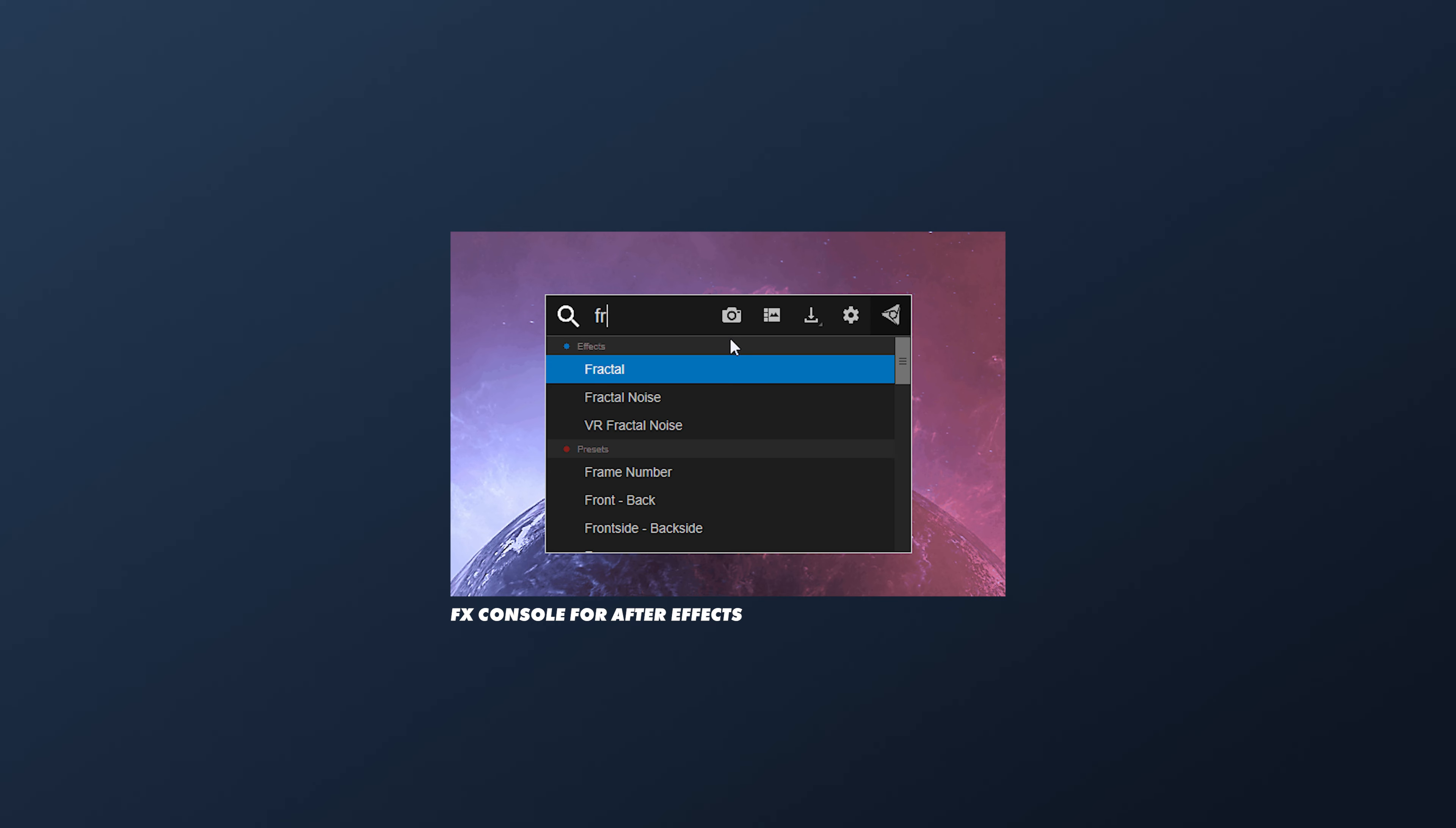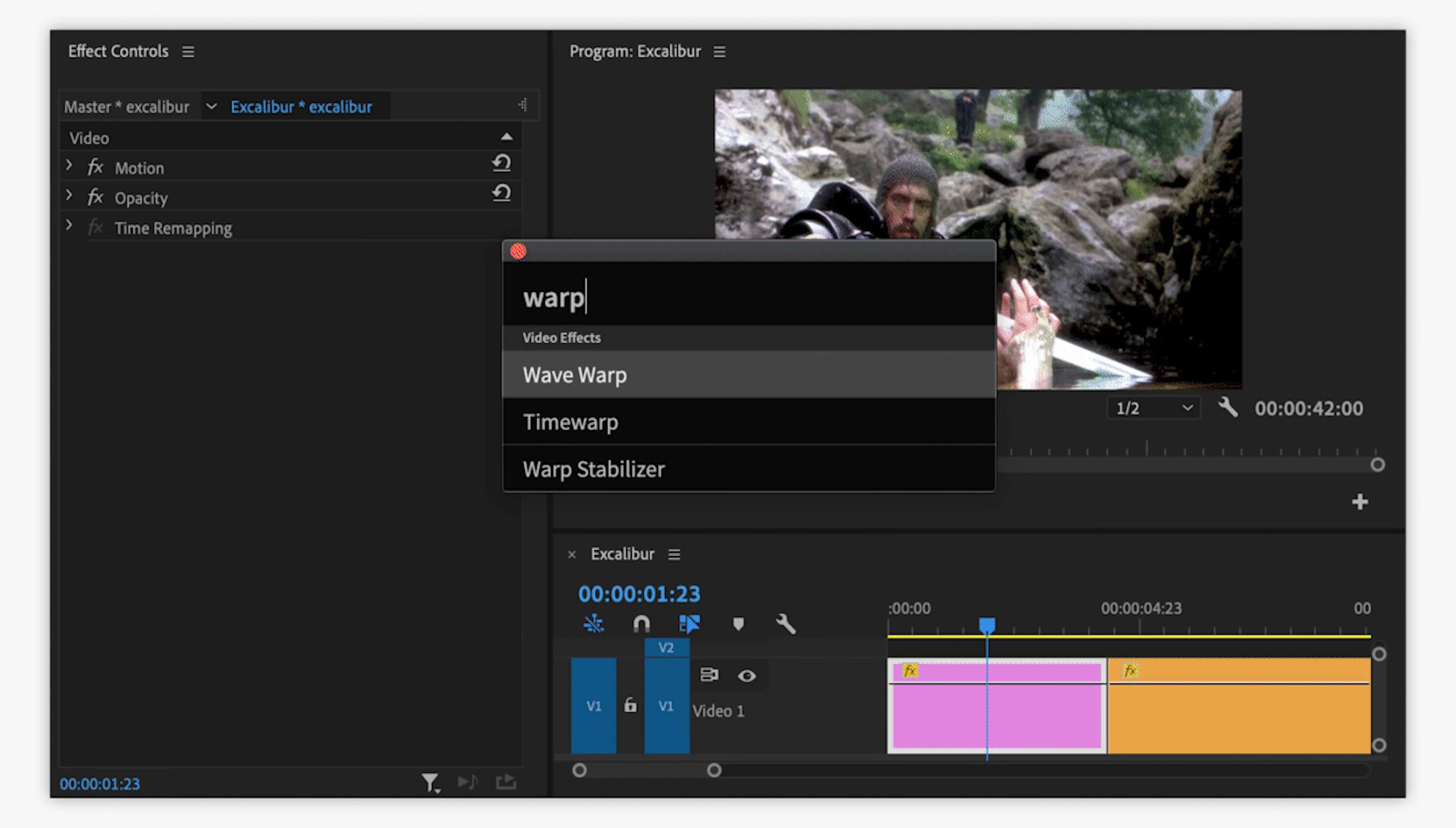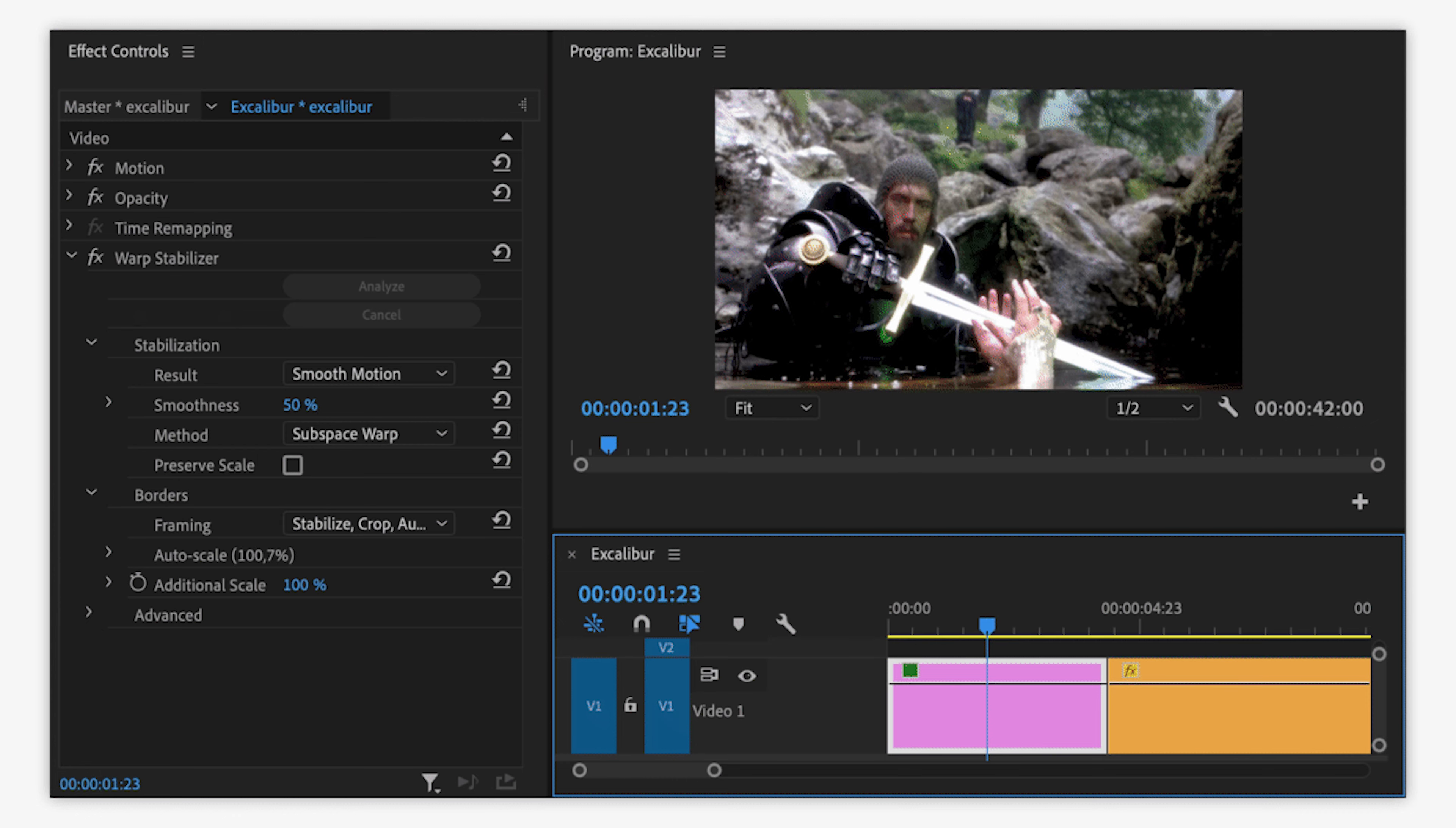If you've ever used FX Console for After Effects, Excalibur is kind of like the Premiere version of that. Using a quick key, you can unsheathe Excalibur, search for and apply effects, presets, and transitions with a few taps on the keyboard.